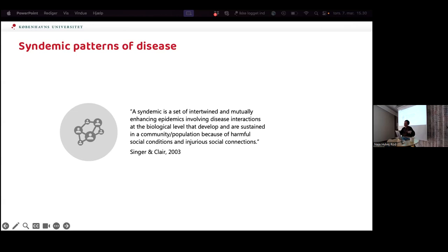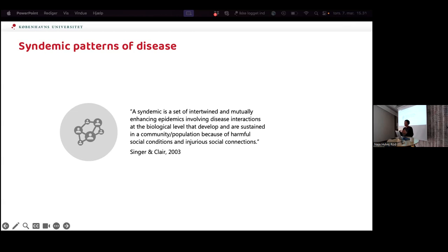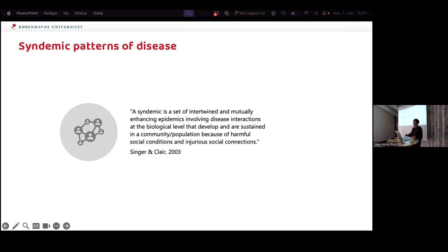I really like syndemic theory, which fits well with the complex systems approach. Developed by Singer and colleagues — social anthropologists — a syndemic is a set of intertwined and mutually enhancing epidemics involving disease interactions at the biological level that develop and are sustained in a community because of harmful social conditions. It links the biological level to the social level, and I think that's probably some of what's going on with the high adversity group.